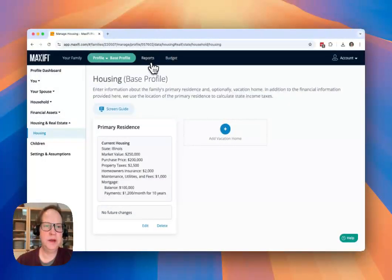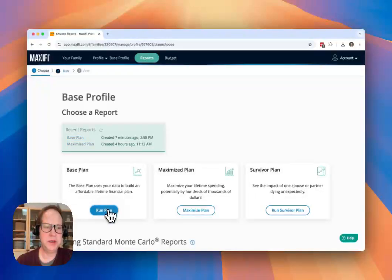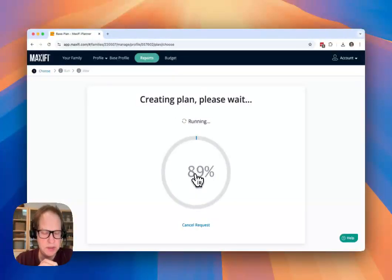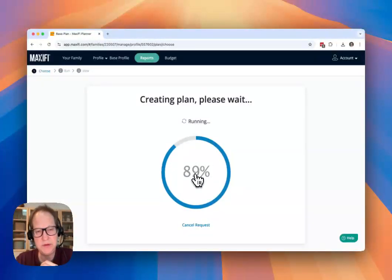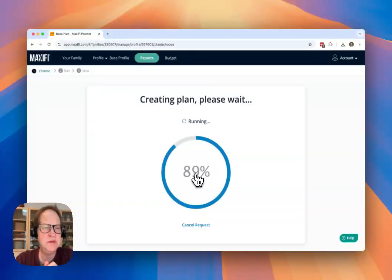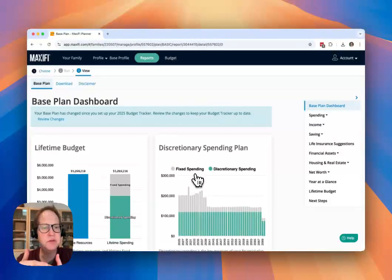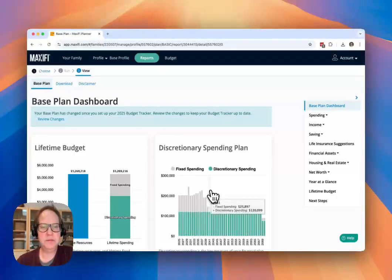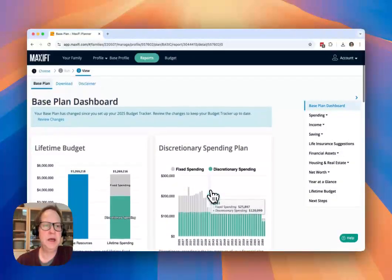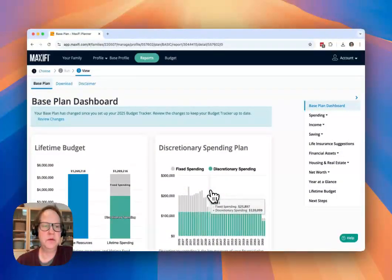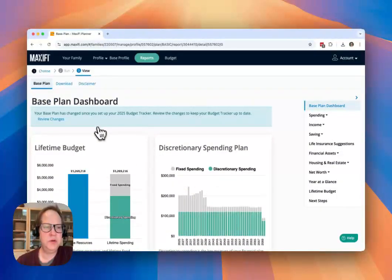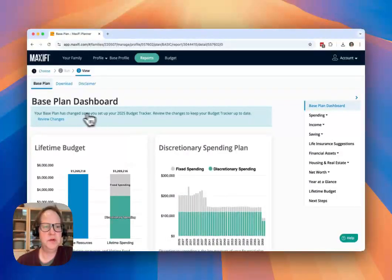Then I'm going to go run my base plan again to see how that change impacts my base plan. And what it's going to mean is that I have now some additional fixed spending because of that additional housing expense. And my discretionary spending is going to be lower. And what you'll see is that I get this notice up here at the top of my base plan dashboard. It says your base plan has changed since you set up the budget tracker.